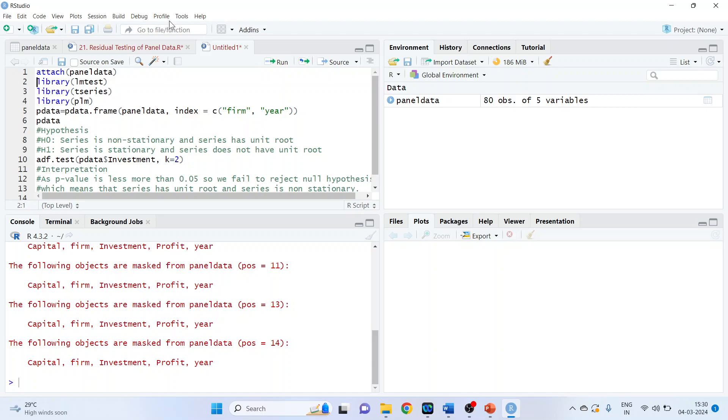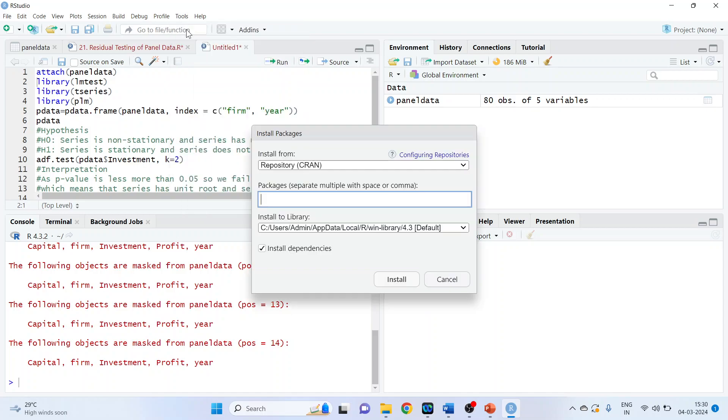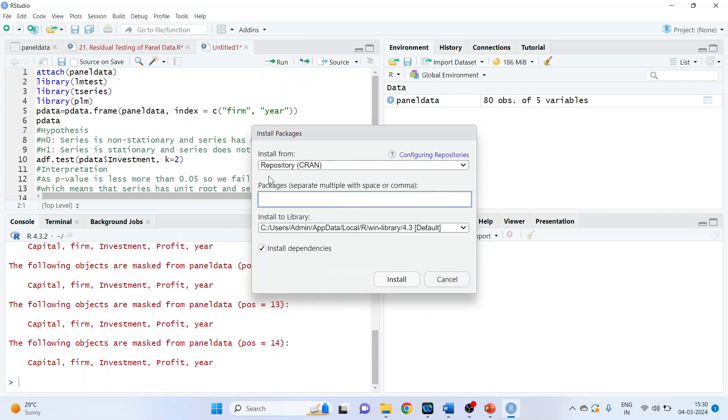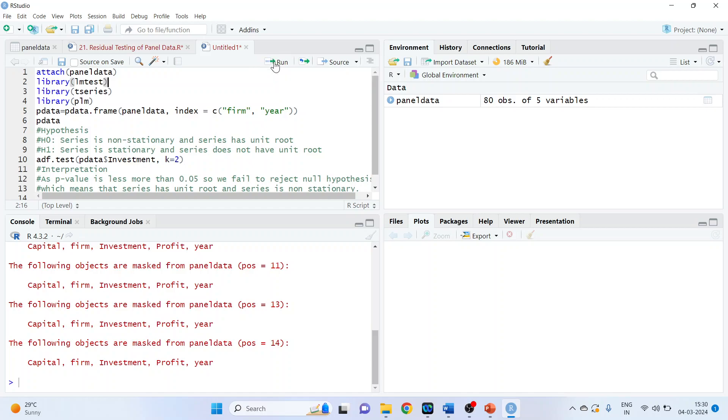So how to install it? Go in tools, install packages. Make sure your internet connection is on. Press here, press install. Repeat the procedure for T series and PLM. After the installation is done, activate its library so that you can use all the functions of these packages.